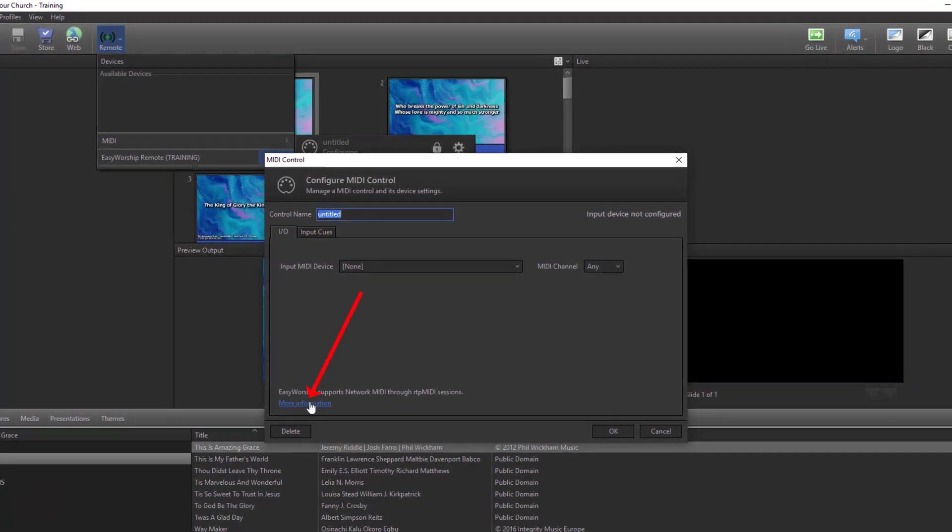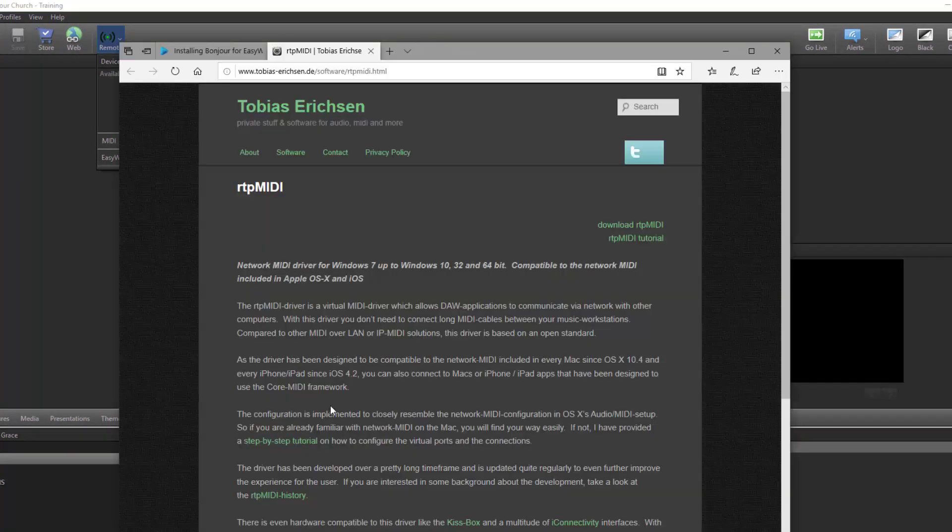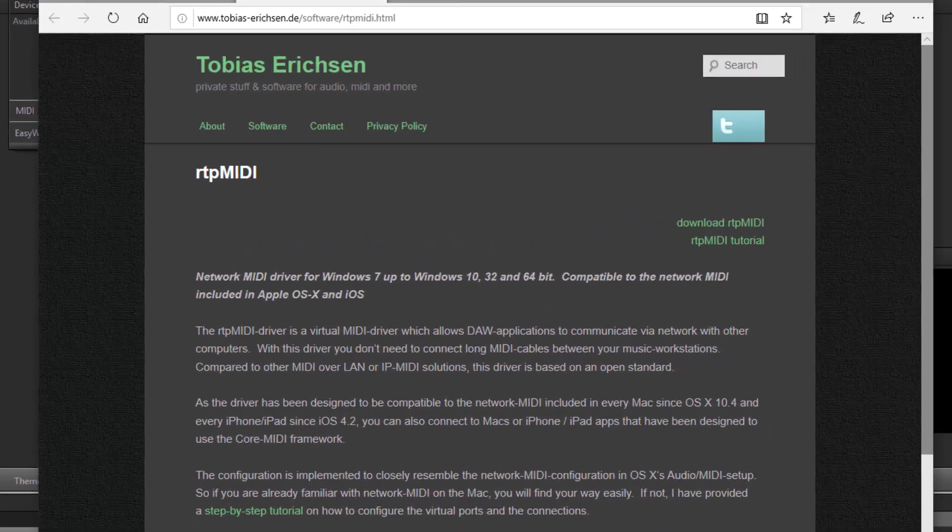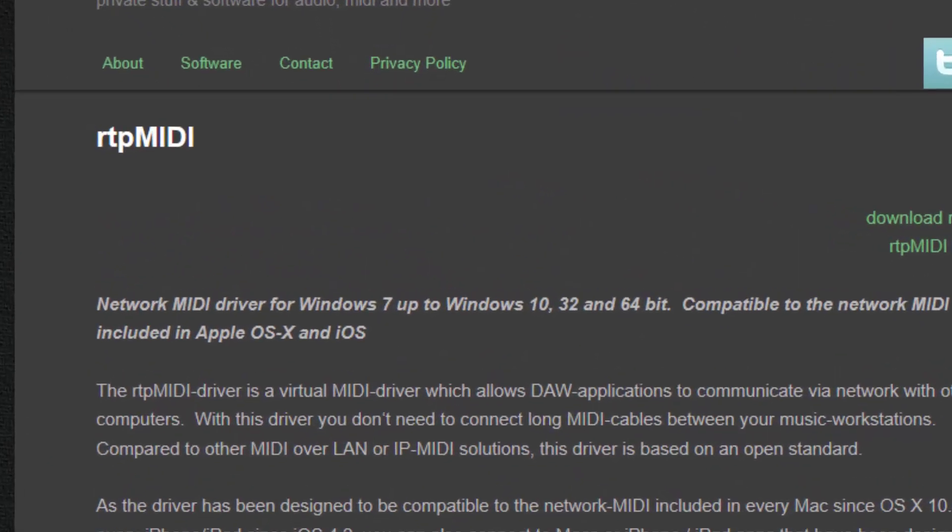When the MIDI control window opens, click the link in the bottom left corner that says More Information to download and install RTP MIDI. EasyWorship uses RTP MIDI for the network connection between your iPad and PC. A browser window will open with instructions and a link in the top right corner to download RTP MIDI. Once installation is complete, go ahead and launch RTP MIDI.